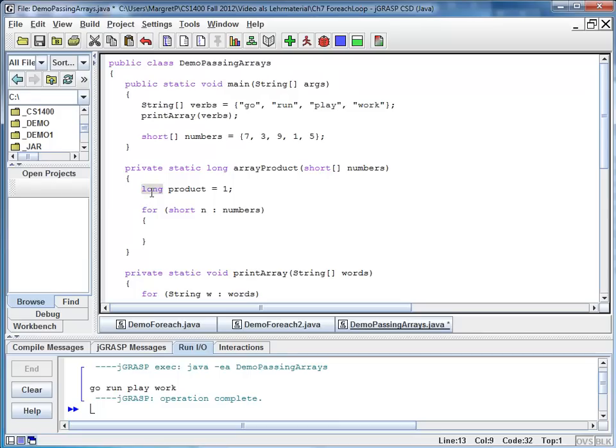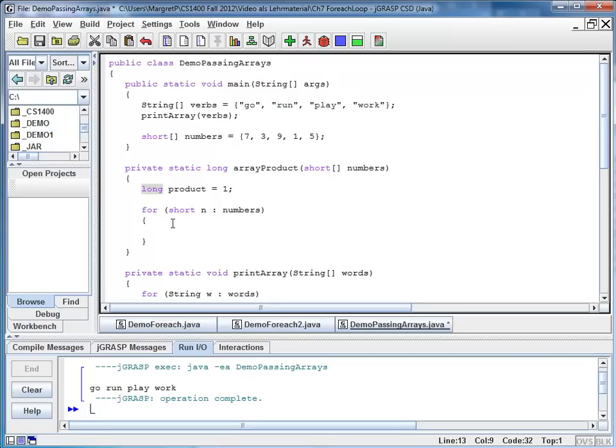The reason I declare my product as type long is because I made a commitment to return a long value. So here I have product of type long. At the beginning my product is 1. But as I read the different numbers from my short array, I keep multiplying them to my product.